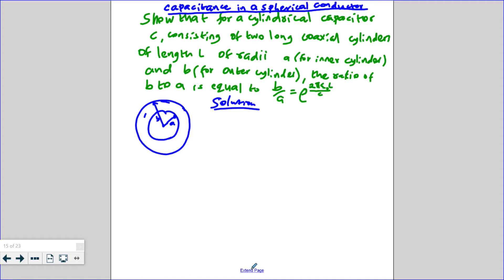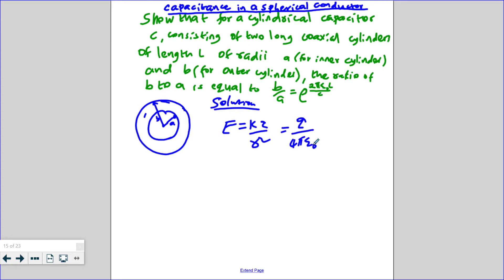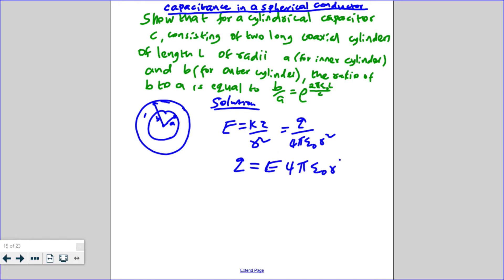The charge and electric field are related by the equation: the electric field is given by kQ over r squared, which equals Q over 4π times permittivity times r squared, since k equals 1 over 4π times permittivity. Making Q the subject, we obtain Q equals E times 4π times permittivity times r squared.